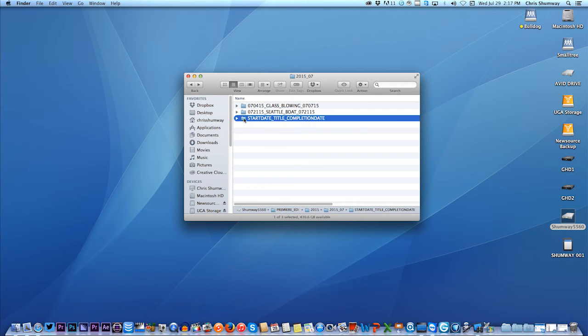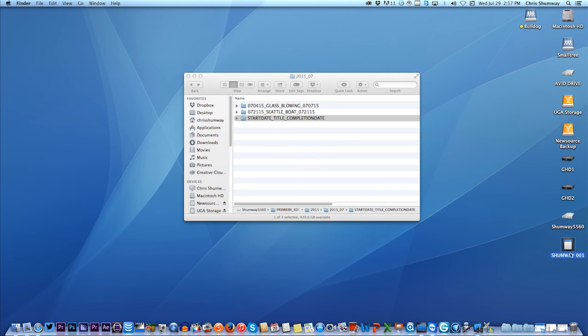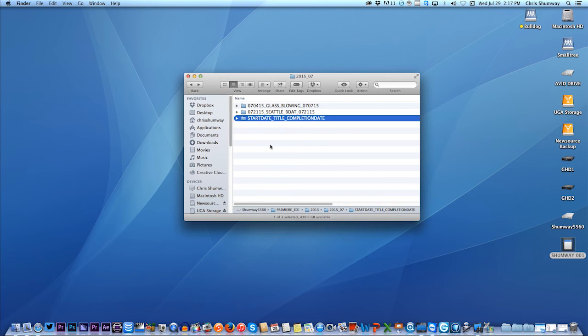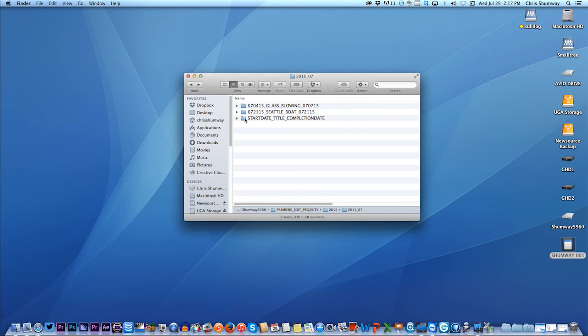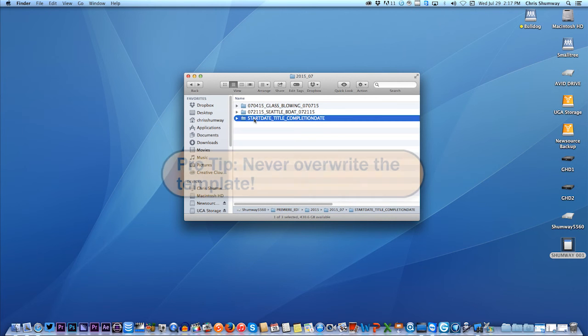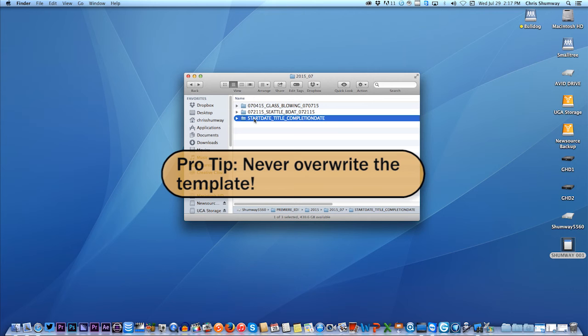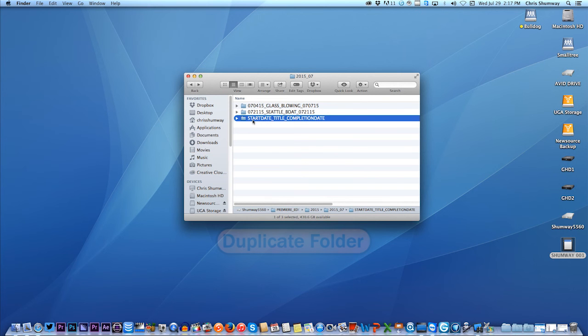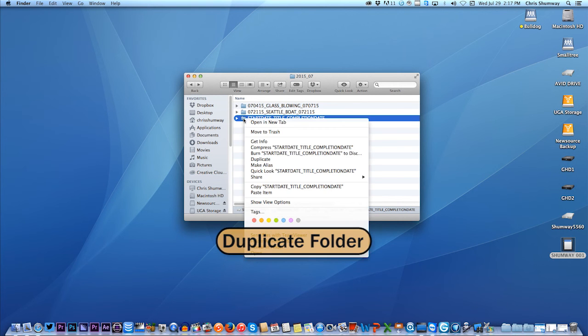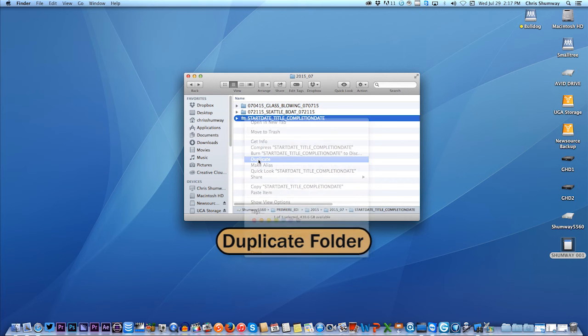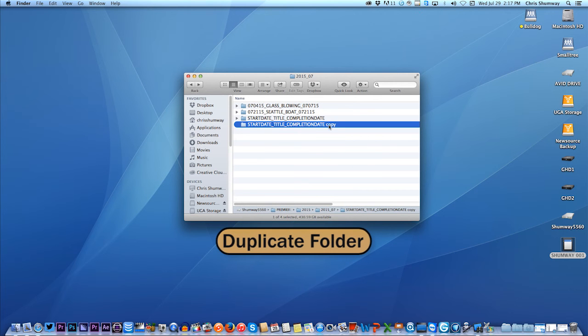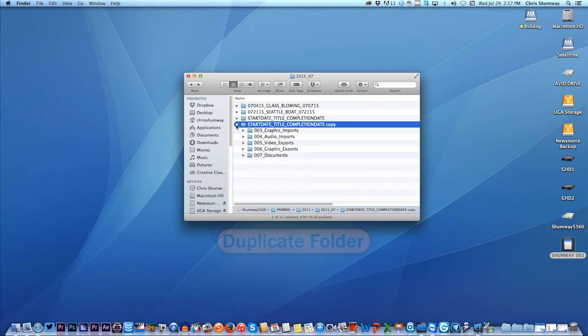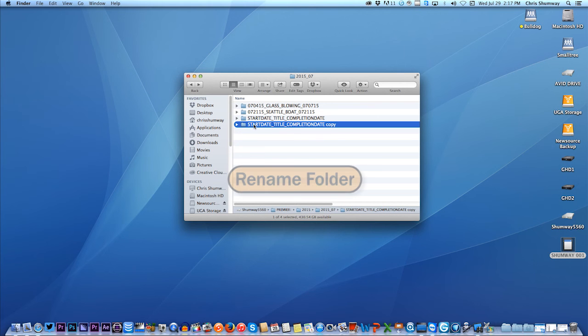Let's start a new one, because I've got some new footage on my camera card, this Shumway 001 that I'm going to import. So let's take the master sort of template folder. Now always, here's the rule, never overwrite or save over the template. The template always stays as is. So what do you do? You don't rename this one. You create a duplicate. So I'll just right click and say, duplicate that, makes a copy with all the other little nested folders inside. And then I rename the duplicate.